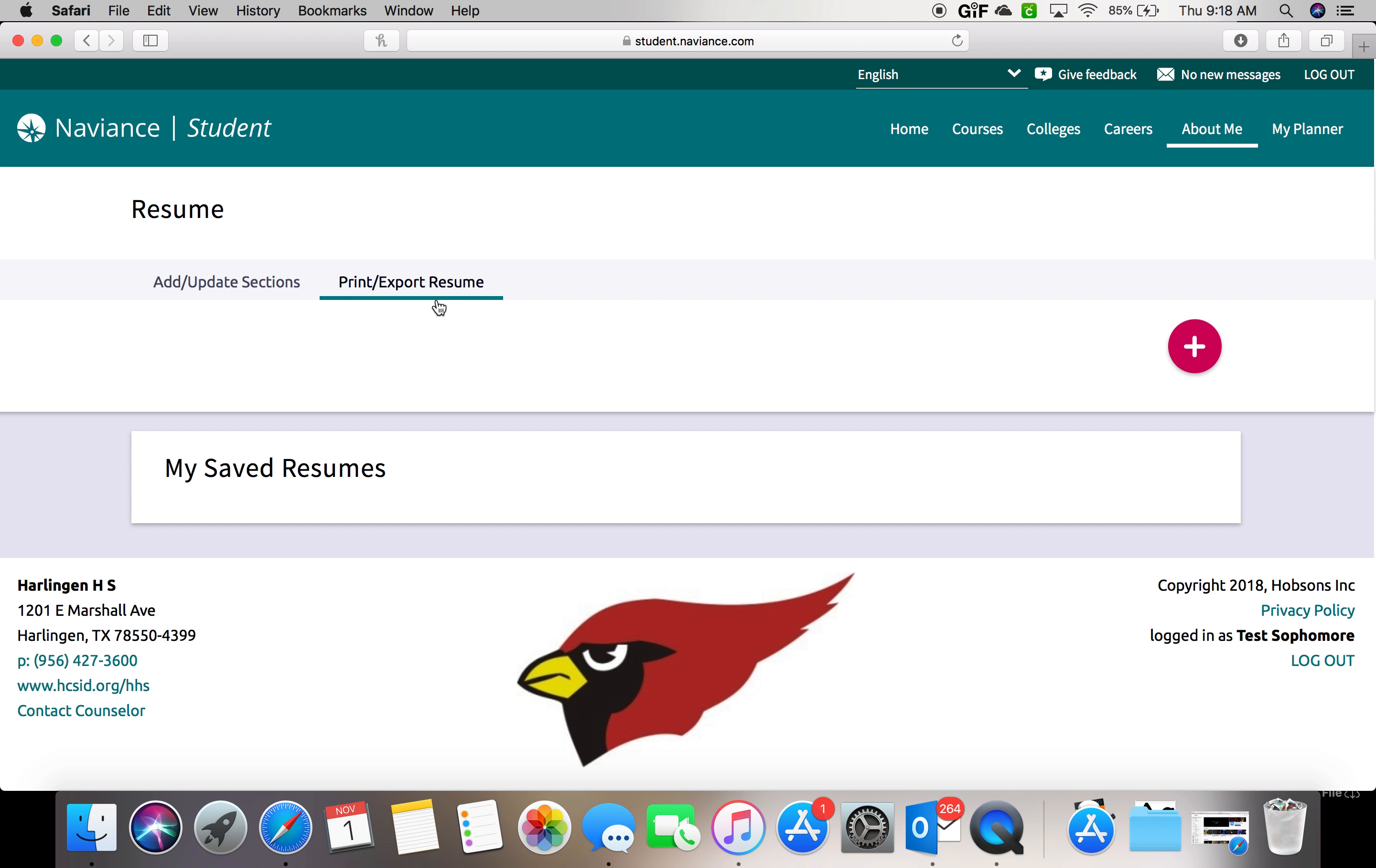Once you're in the print or export resume tab, you're going to click the red plus sign.